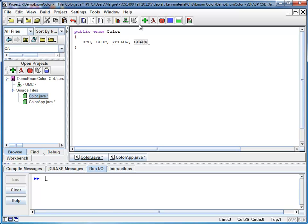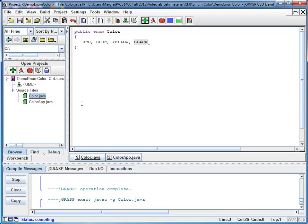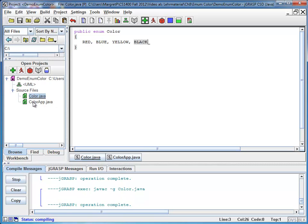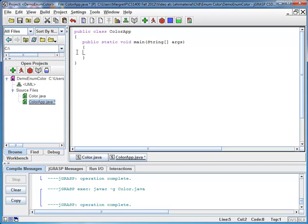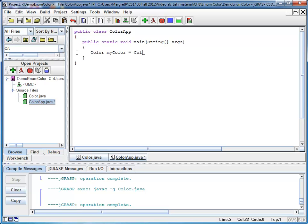So at this point, I'm going to compile and I'm going to my color app to test it out. I prepared already my main method and I'm going to declare a variable of type color. So here is my type. This is my new enum type color. I call my variable mycolor and I assign it a value. And we talked already that my constants are implicitly static. So I call them on the type color dot, let's say blue.